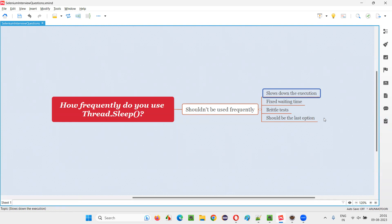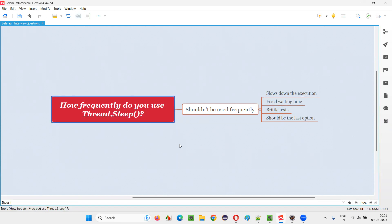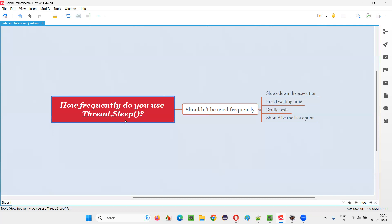Not only that — sometimes, because of the fixed waiting mechanism, let's say you have set Thread.Sleep as 10 seconds, but the element came at the 15th second. What will happen? The test will fail — a brittle test. Selenium will wait only for those 10 seconds because of Thread.Sleep, which halts the program for 10 seconds. Once 10 seconds is completed, it will try to perform an operation on the element, but the element is not there. The test will fail.